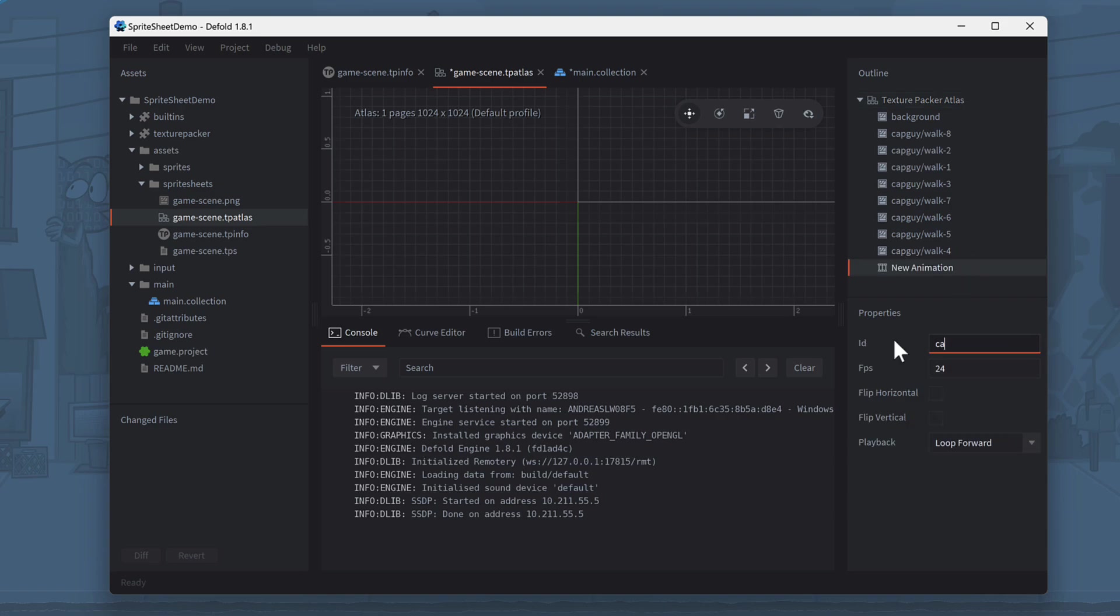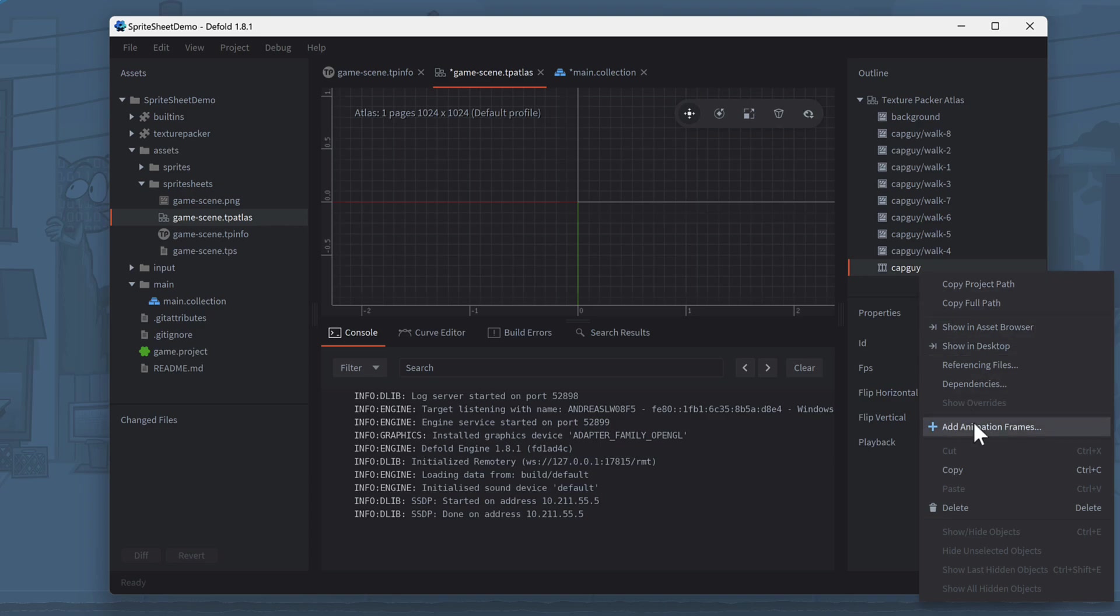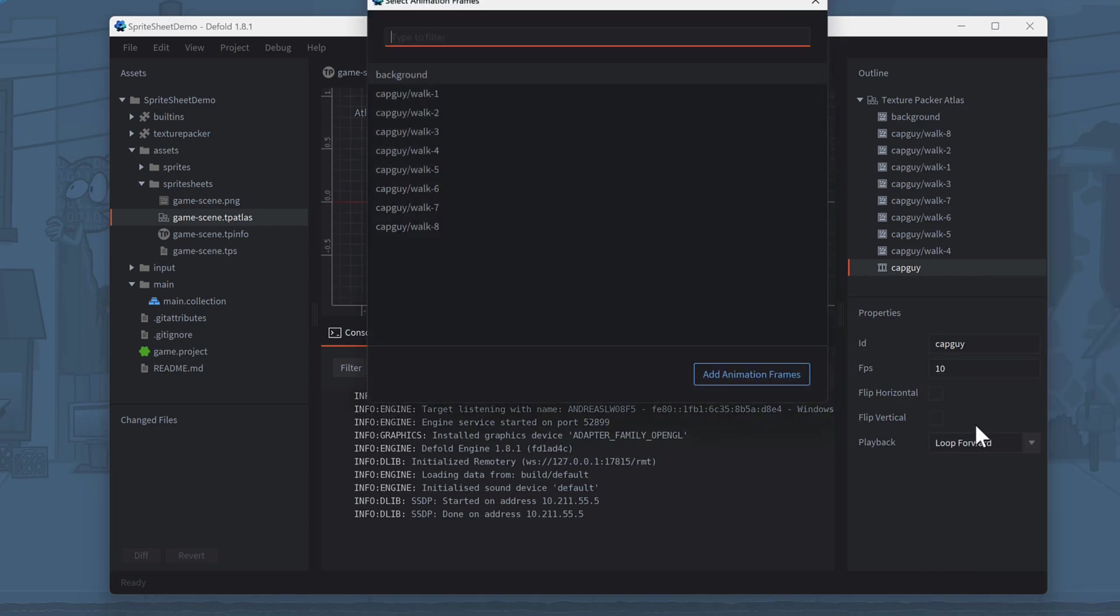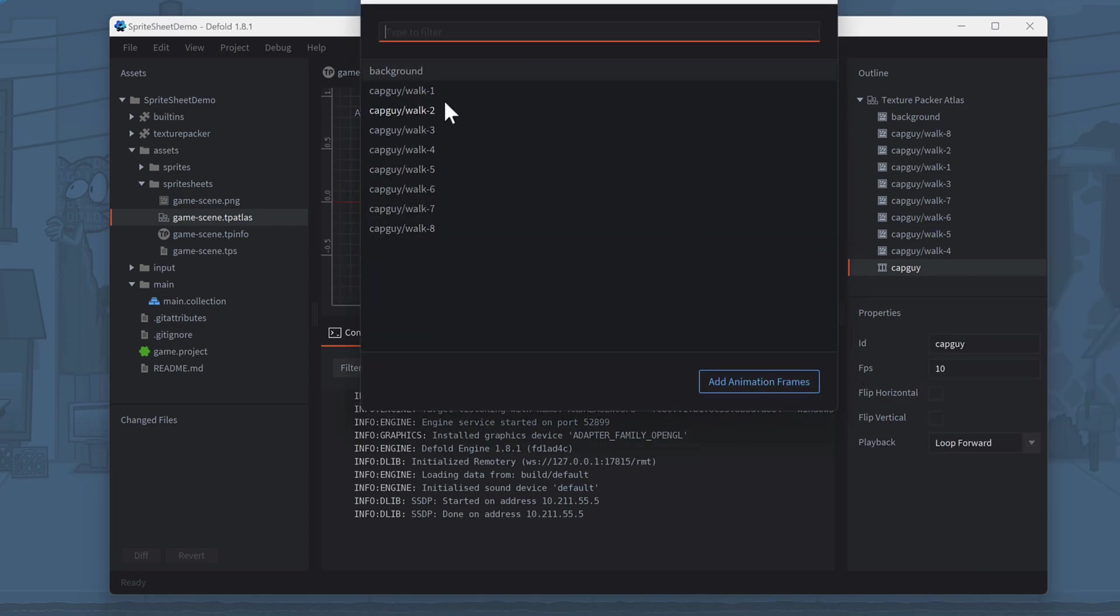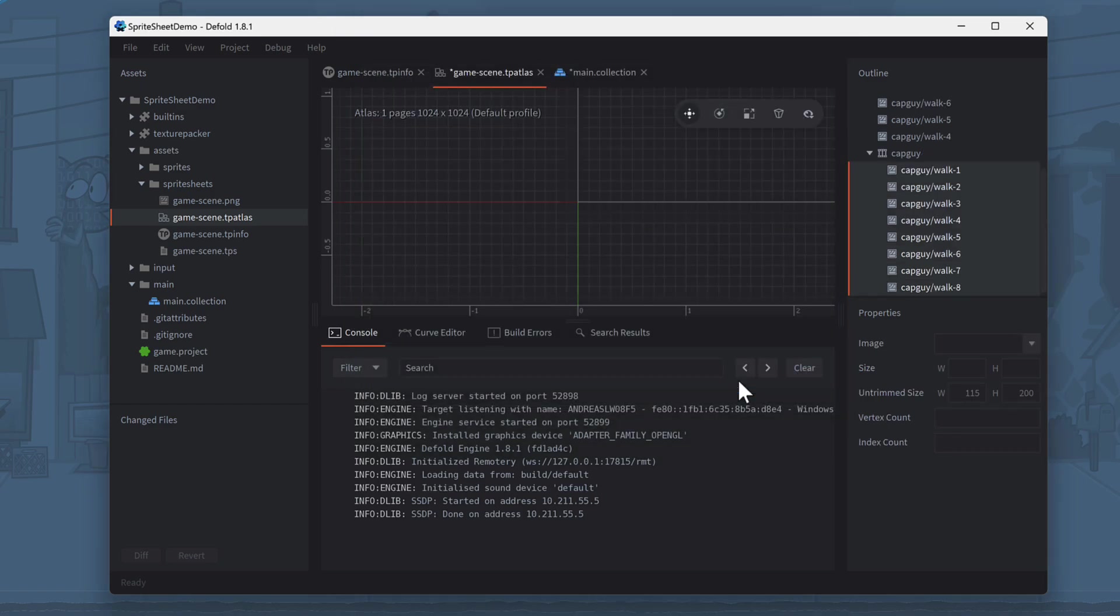In the Properties, enter CapGuy for the ID and set the value for frames per second, FPS to 10. Now right-click the CapGuy animation object and select Add Animation Frames. In the dialog, click on the first frame and Shift-click on the last frame to select all frames. Finally, click Add Animation Frames to close the dialog.